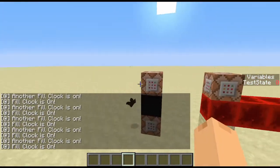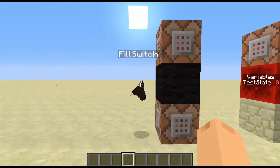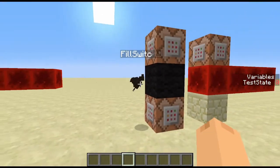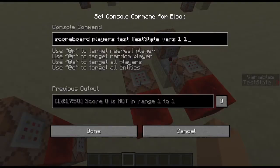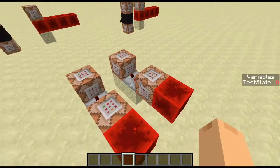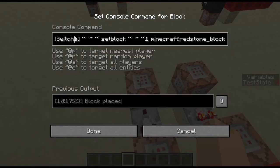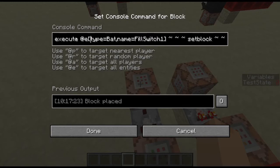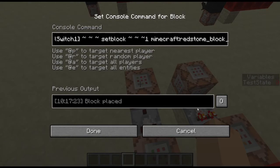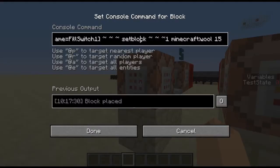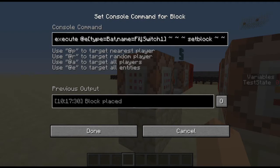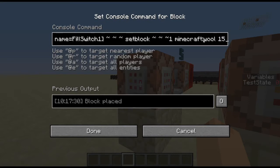What is actually happening here has got something to do with these bats. You can see I've named these bats 'fill switch one' — they're both named the same, though they wouldn't have to be. What's happening is when this testfor command tests for testState equal to one — the minimum and maximum, so it basically means one — and this one is testing for zero. If one is true, we run this command, which executes on the bat a setblock command to set the block in front of the bat to redstone — fill clock on. And when we set it to zero, it executes on the bat, in front of the bat by one block, turning it to black wool.